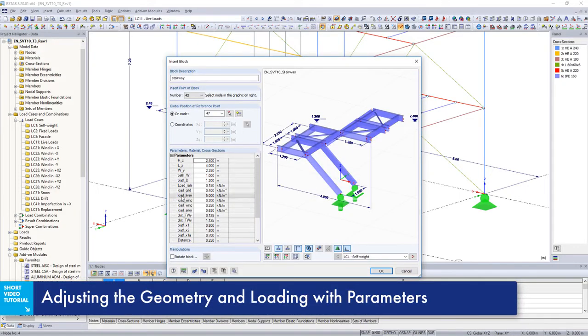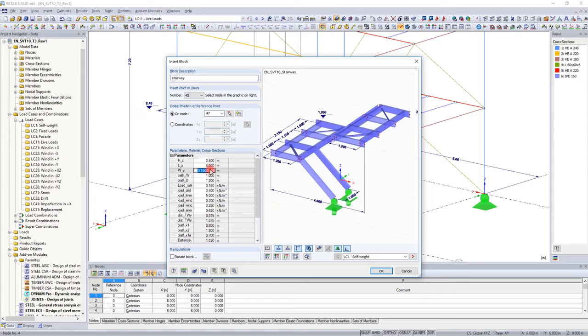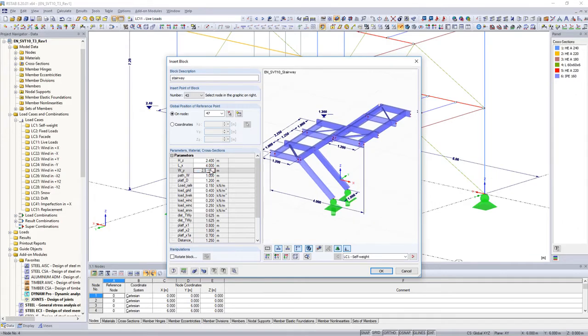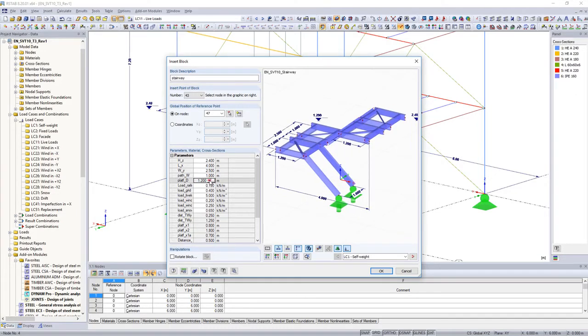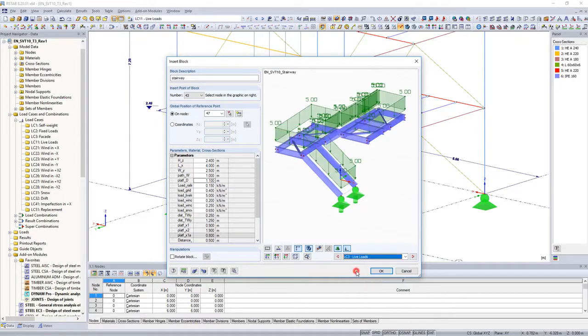The preview window allows you to view your input before finalizing. If you are inserting user defined blocks, you can also import loads and combinations into your model.